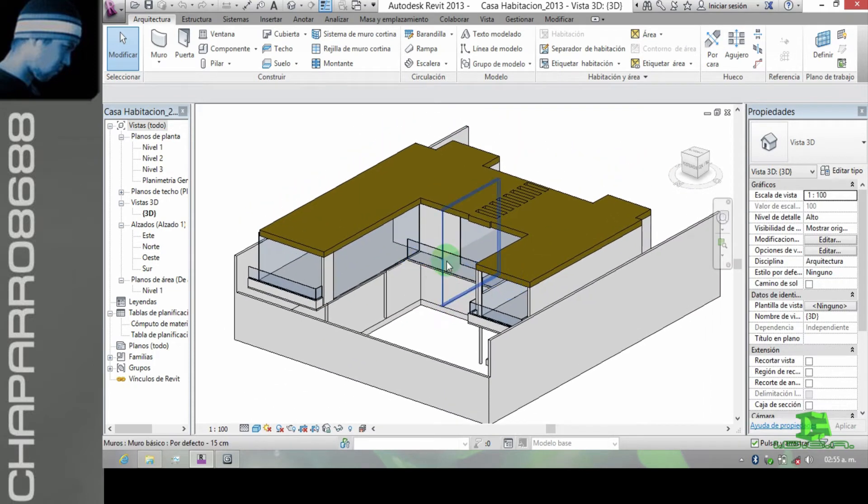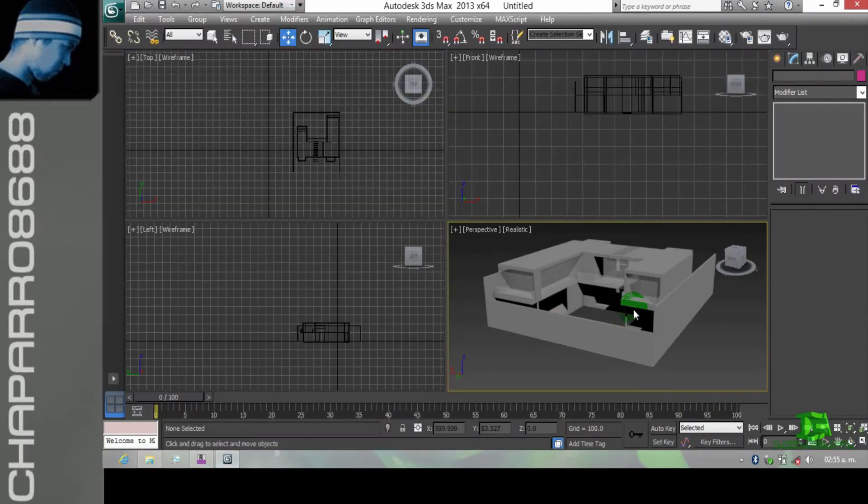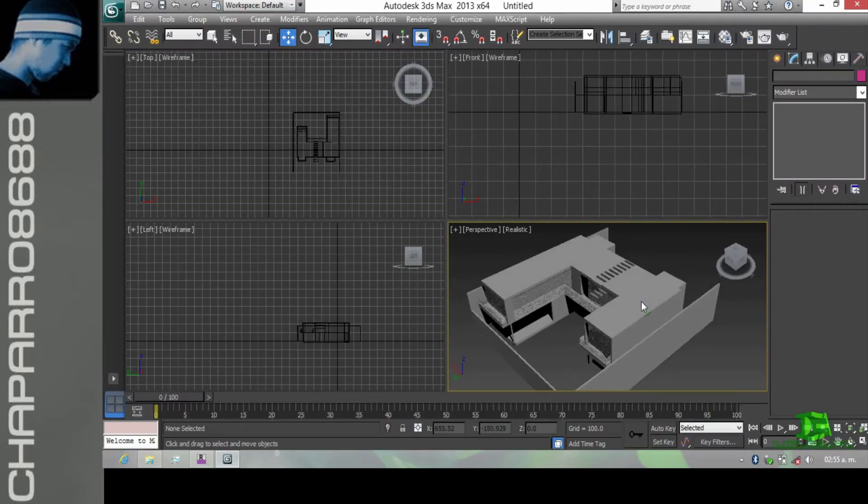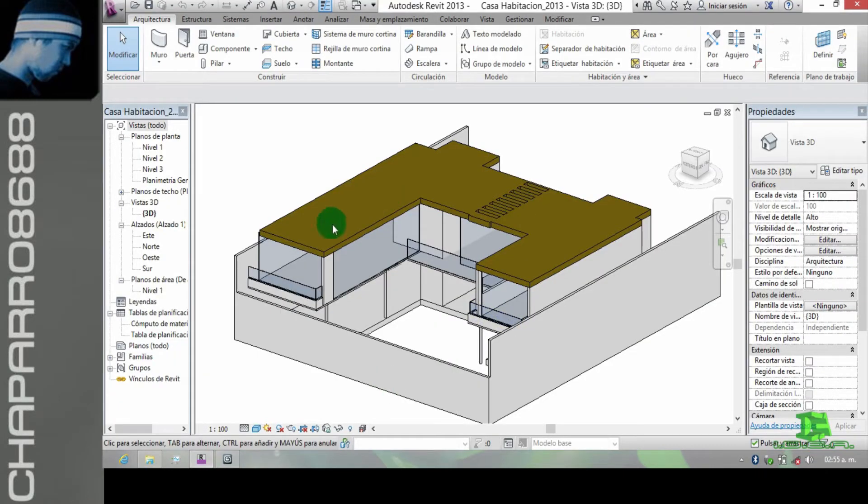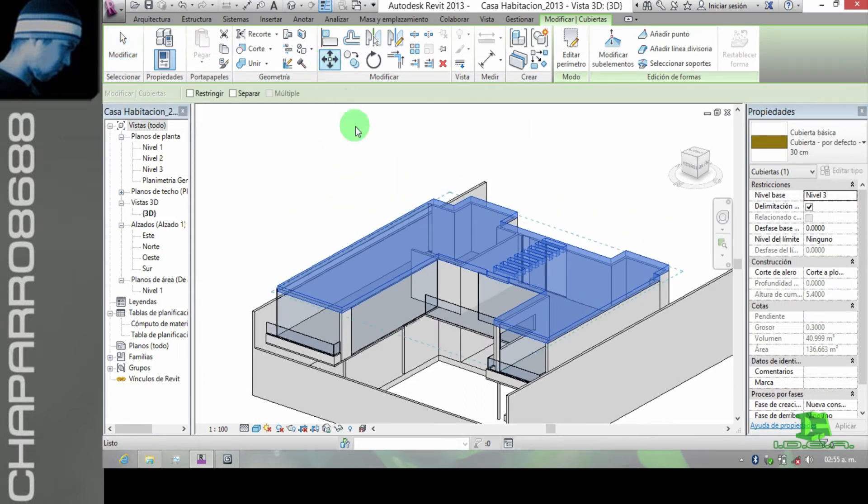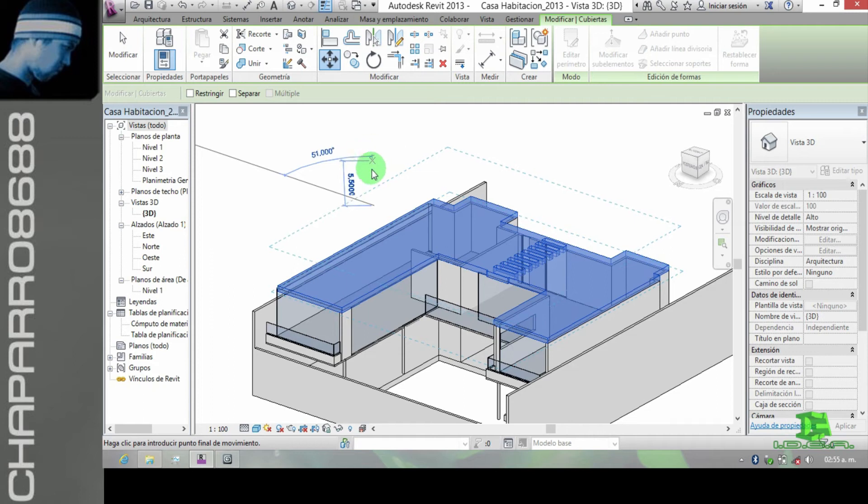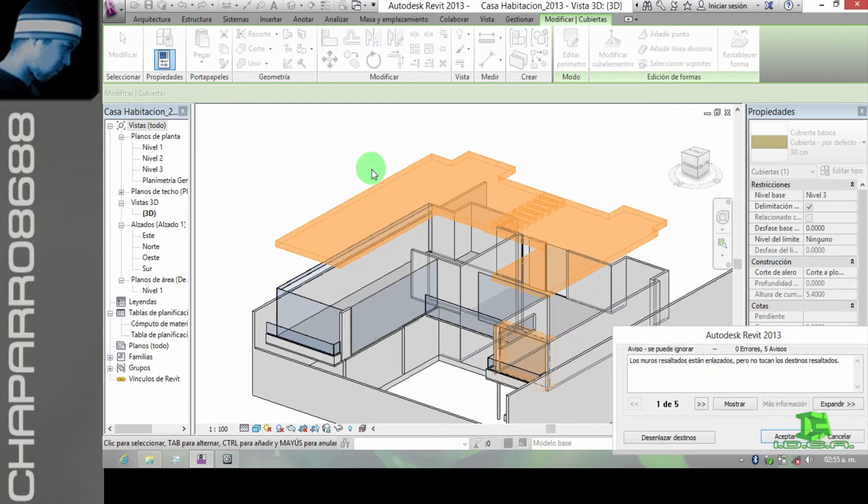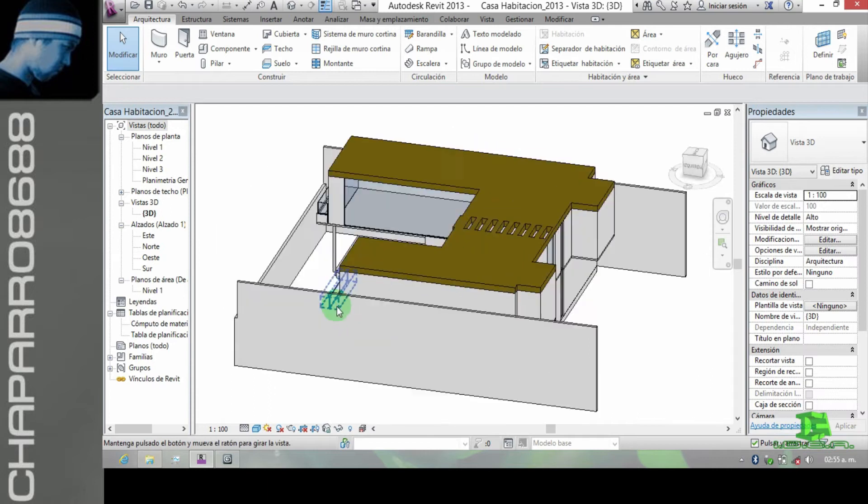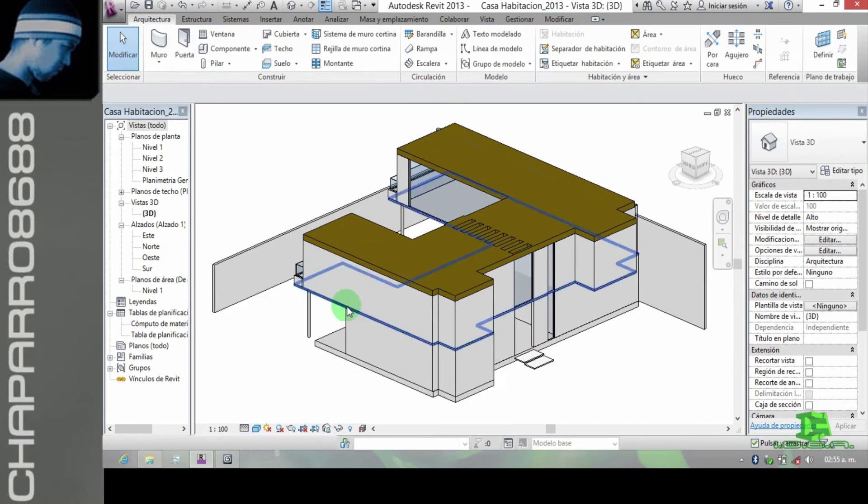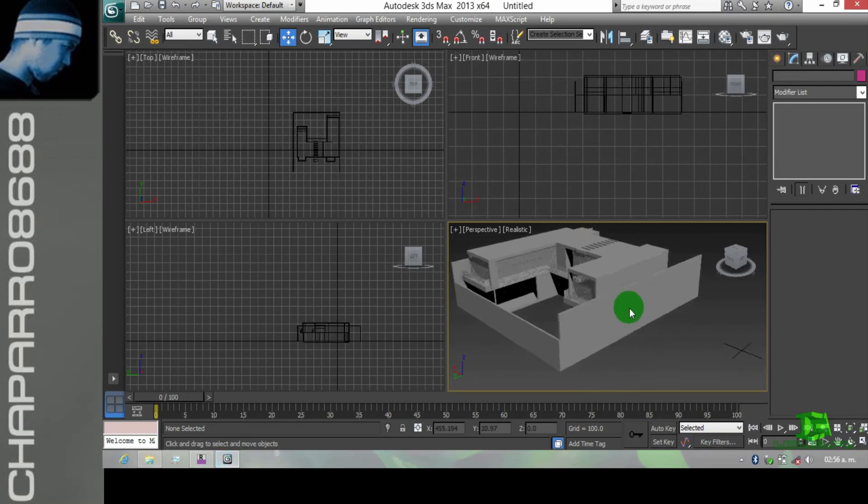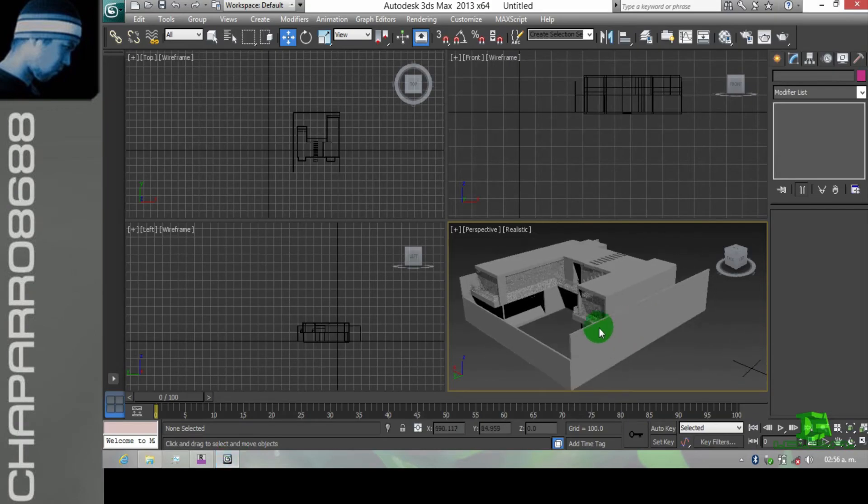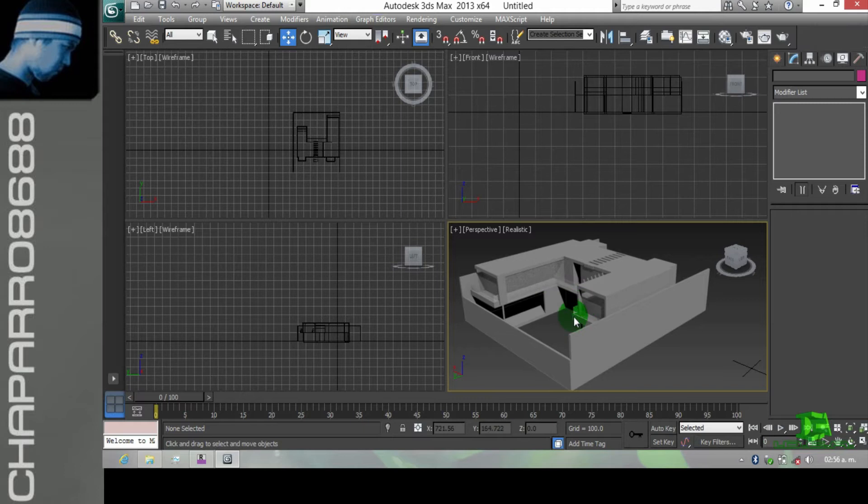Vamos a insertarla en el entorno de 3D Max para que podamos aplicar diferentes materiales. Pero si hay un cambio, por ejemplo si hacemos que la losa suba o quitamos un muro, el objetivo es que automáticamente tengamos el cambio sin que tengamos que nuevamente insertar el archivo y aplicar materiales a cada uno de los elementos. Se mantenga la vinculación.